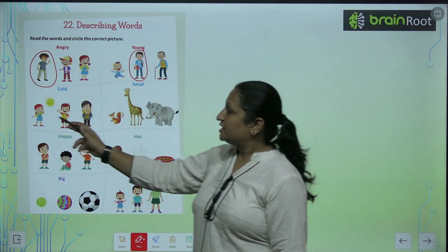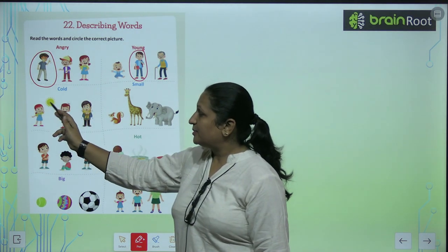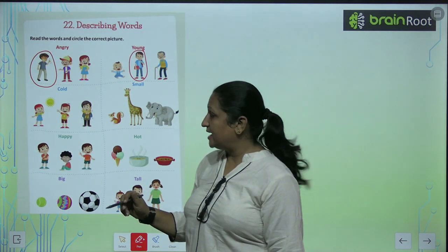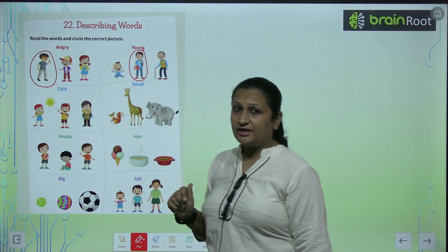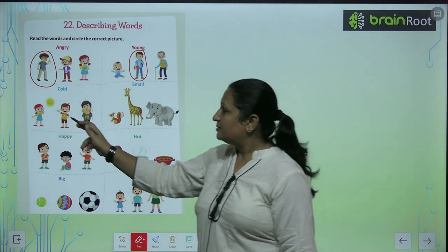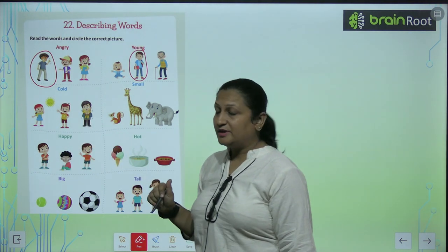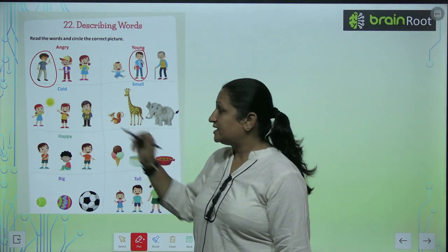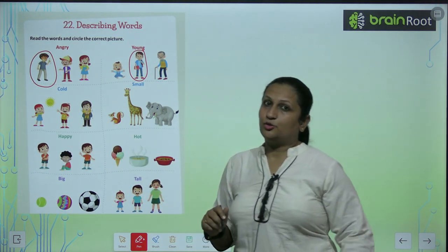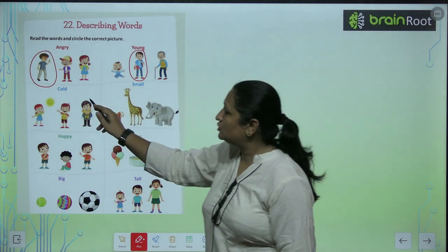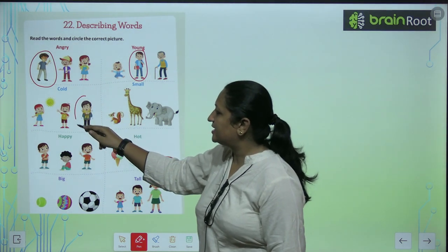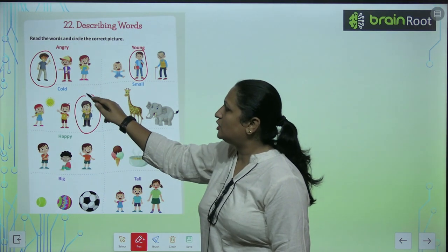Let's see here, what is the sun here. And this child is warm, this child is happy. And what is he wearing? He has winter clothes. So he is feeling cold.